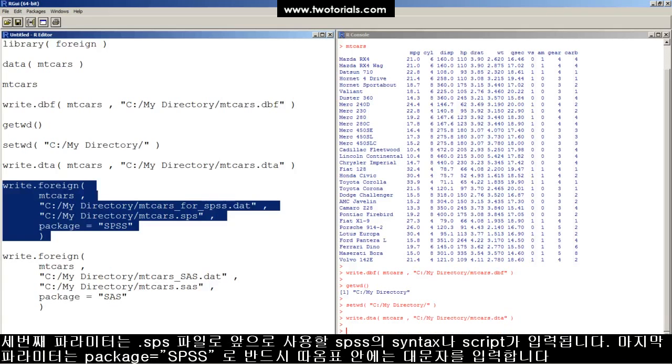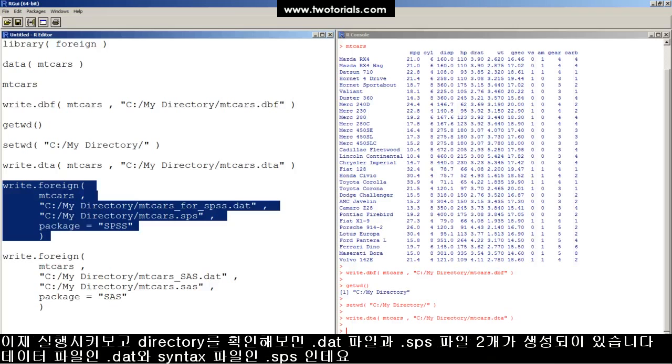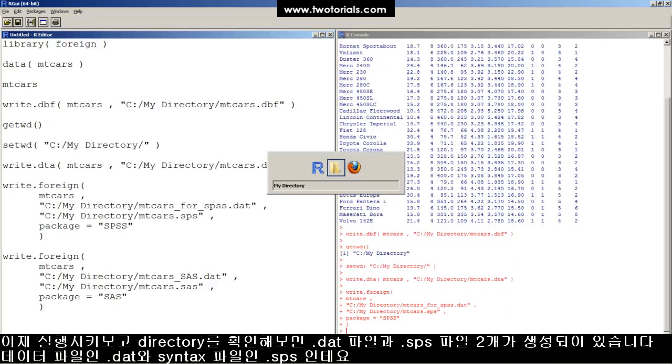Parameter 3, the .sps file that will contain an SPSS syntax or script that you will use later. Parameter 4, package equals quote all caps SPSS close quote, and run it.